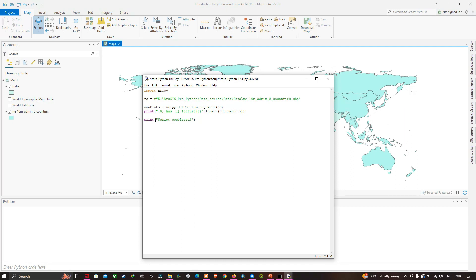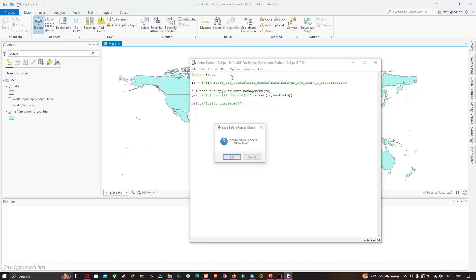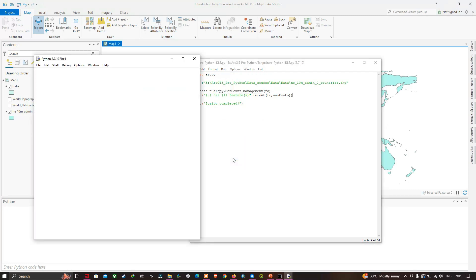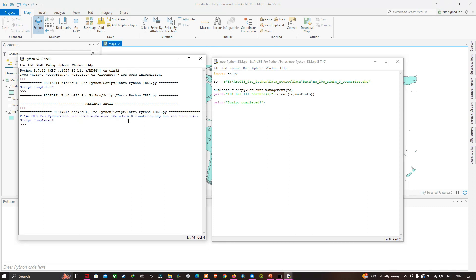Go to the Run option, click Run Module, and click OK to save. Now we can view the result in the shell window. There is a total of 255 features in the countries boundary polygon — the ne_10m_admin_0_countries shapefile has 255 features. This is the same number we saw in a previous video using the Python window in ArcGIS Pro.